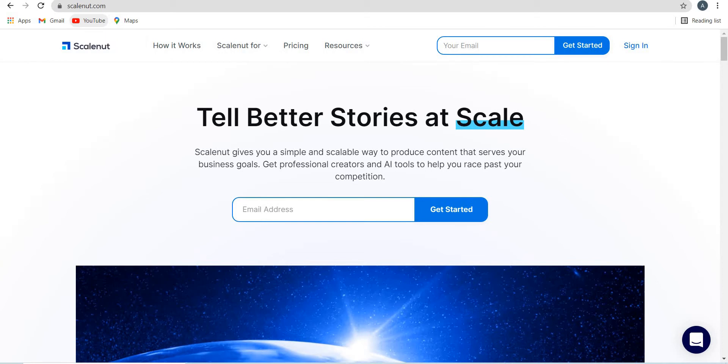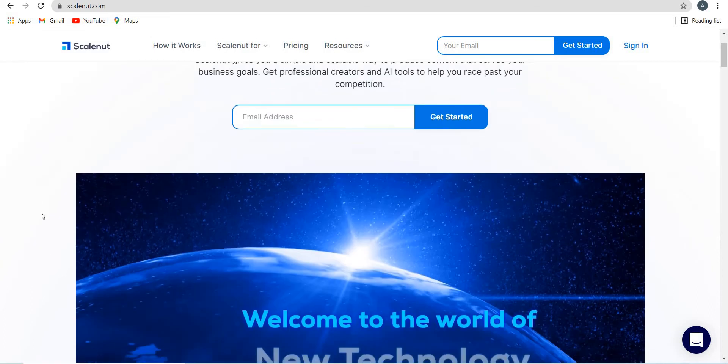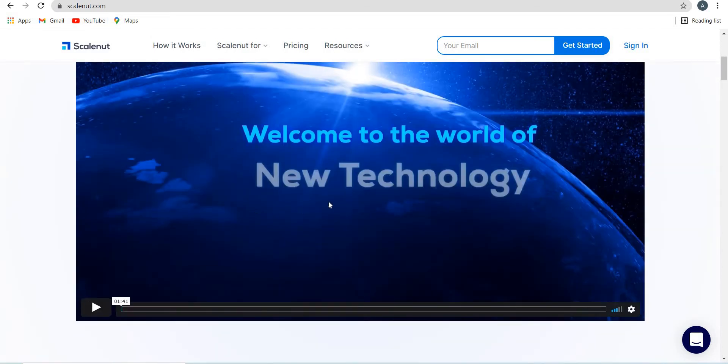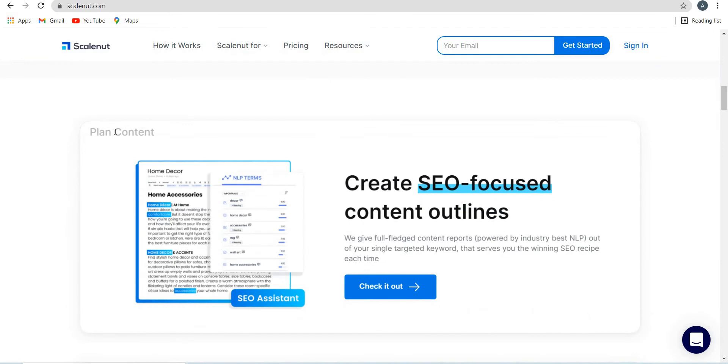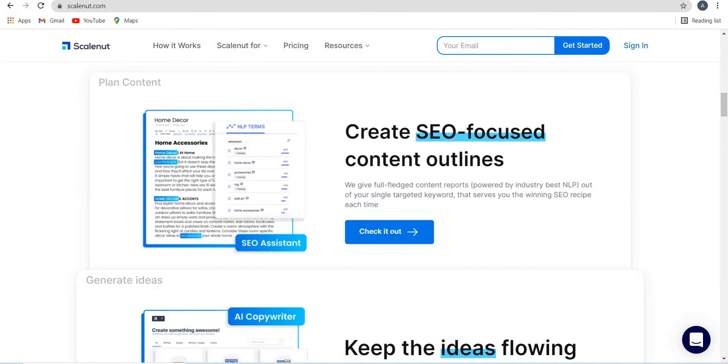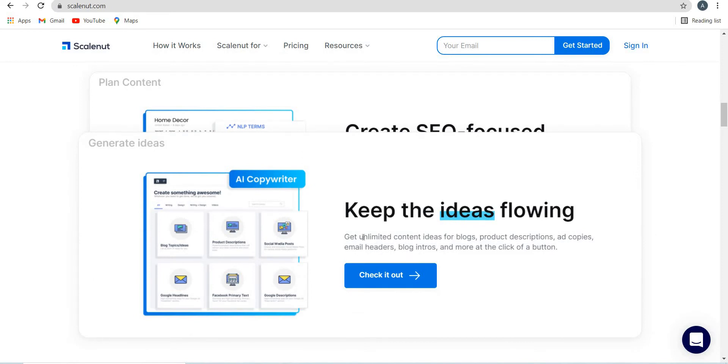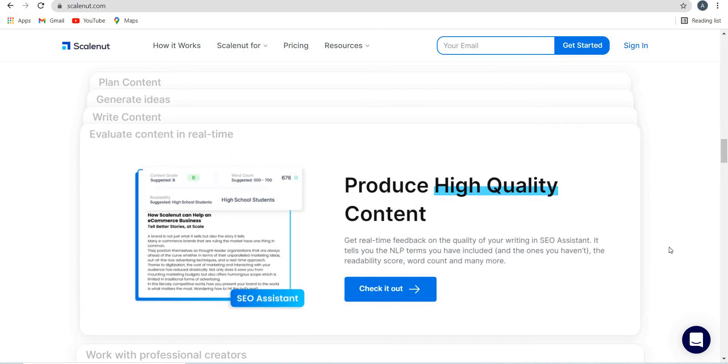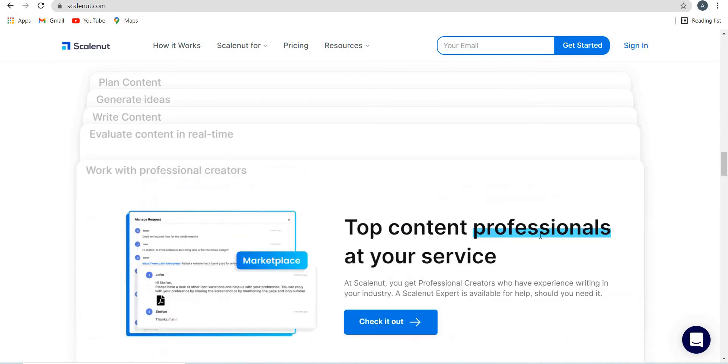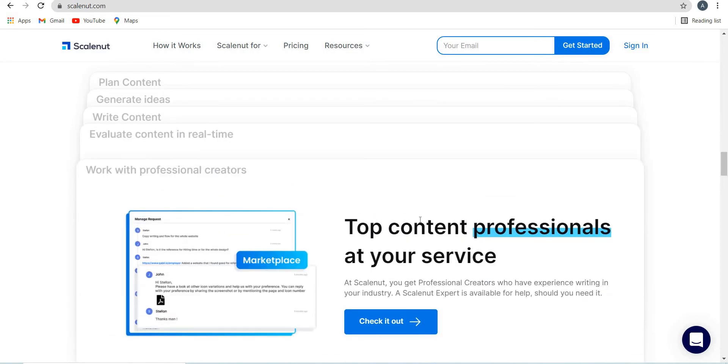You can create SEO focused content outlines out of single targeted keywords. You can keep the ideas flowing, get unlimited content ideas for blogs, product descriptions, ad copies, email headers, blog intros, and more. You can create long form content using AI, so you can write a complete blog post with the help of its AI writing assistant. You can produce high quality content, and mostly top content professionals are also at your service at its marketplace.